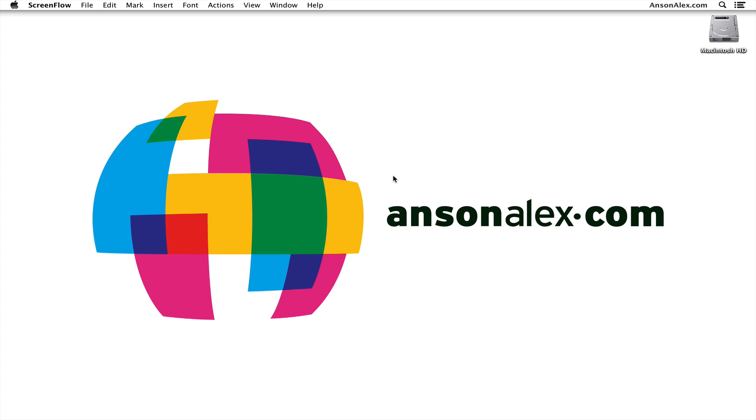Hi everyone, this is Anson from AnsonAlex.com and in this video I'm going to show you how you can see the full path of a file or folder in Mac OS X so you know where it's located.